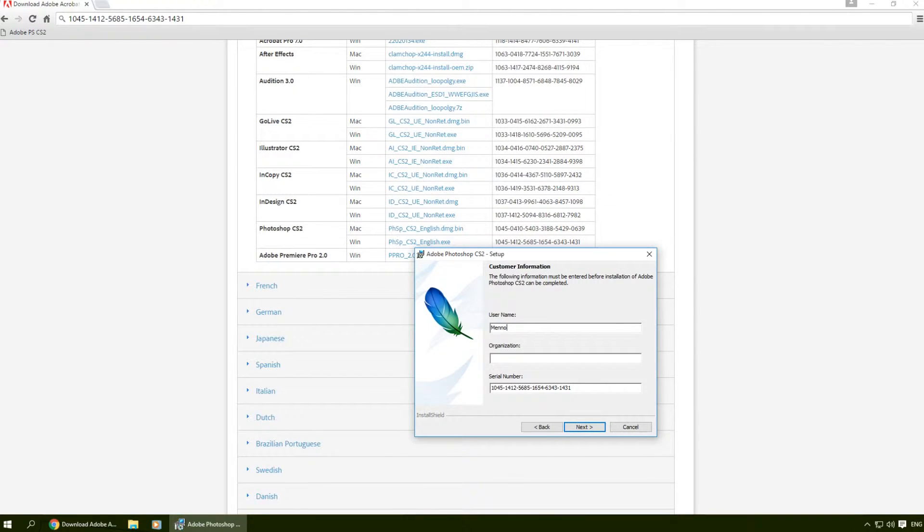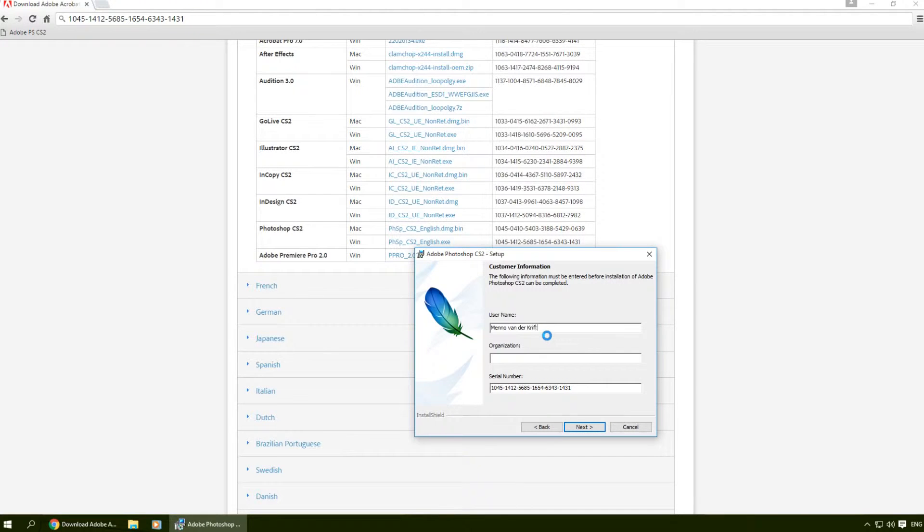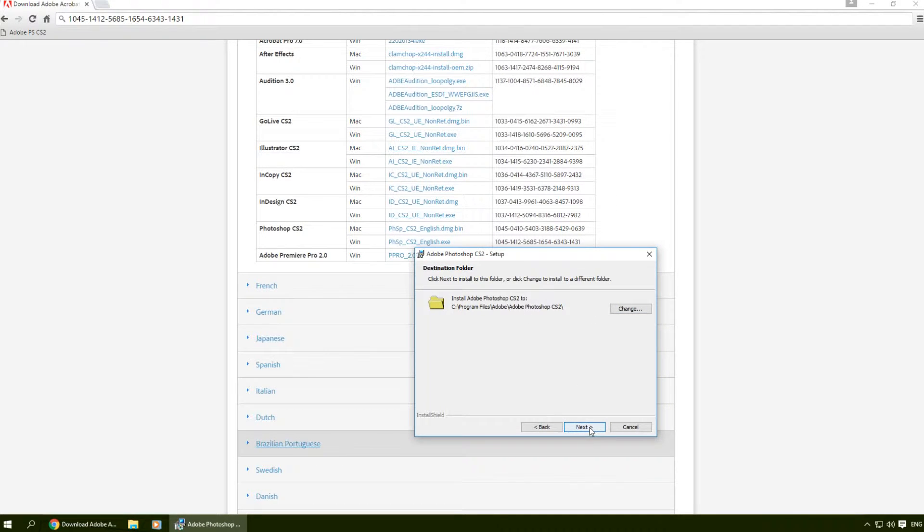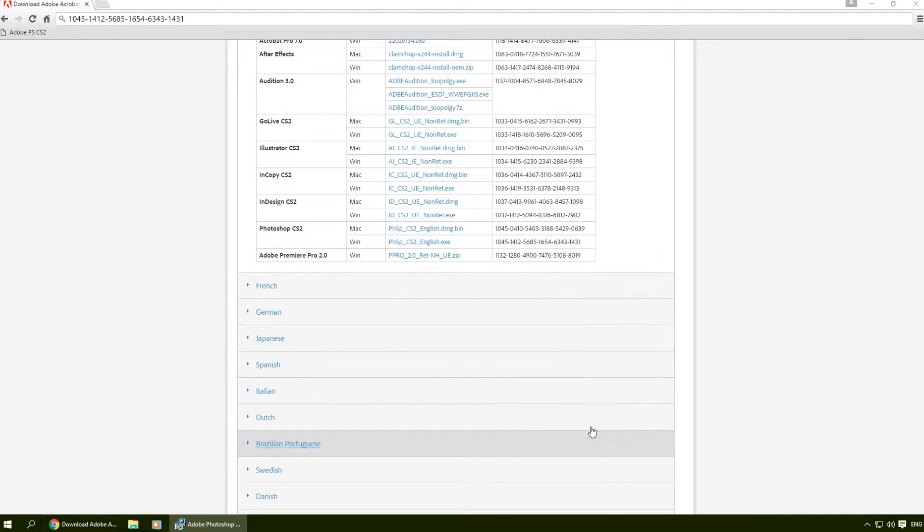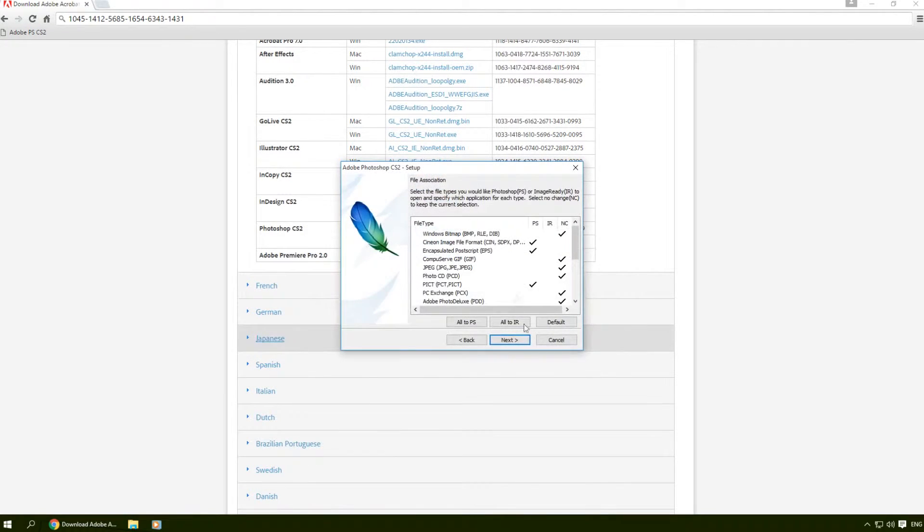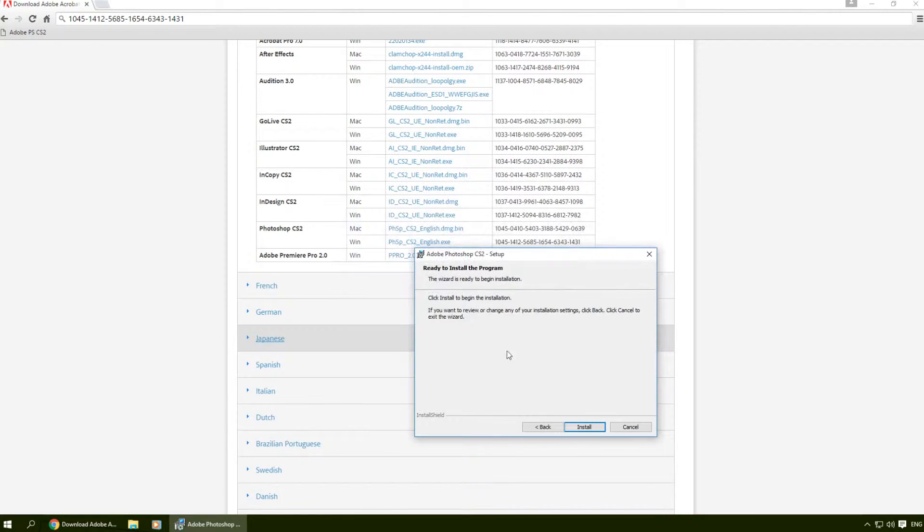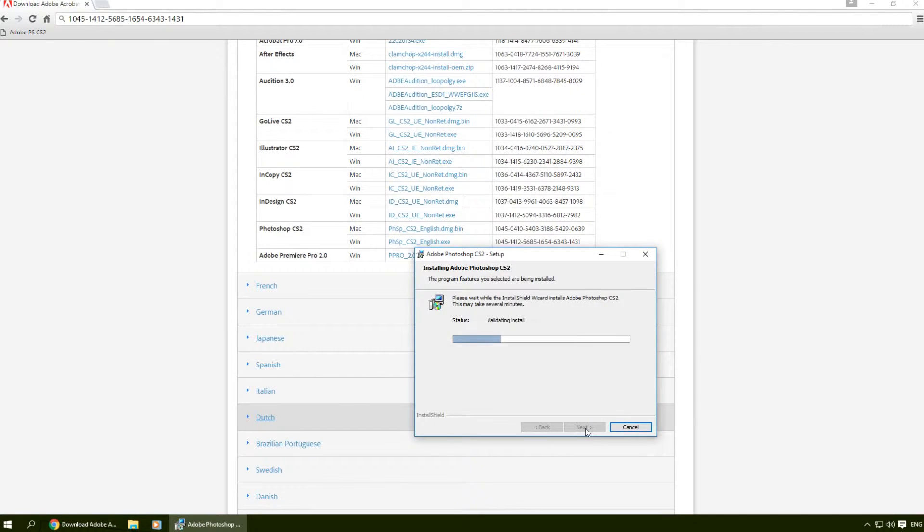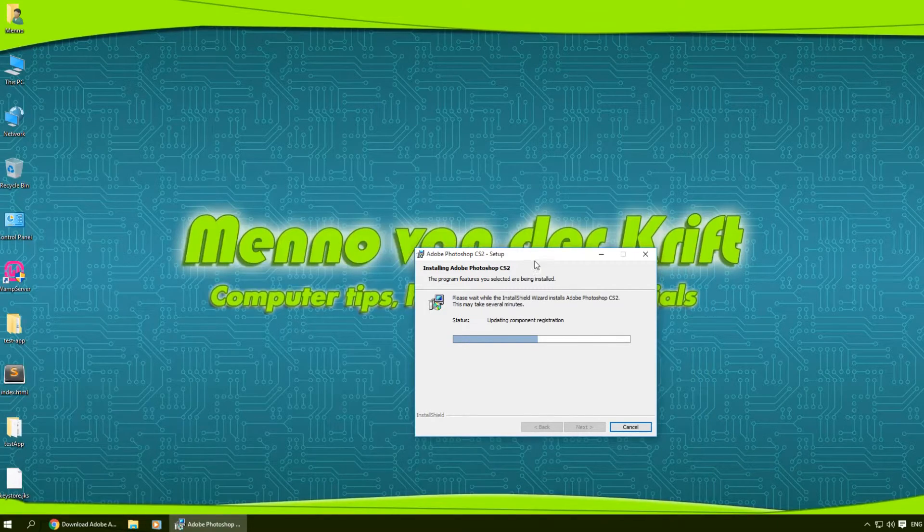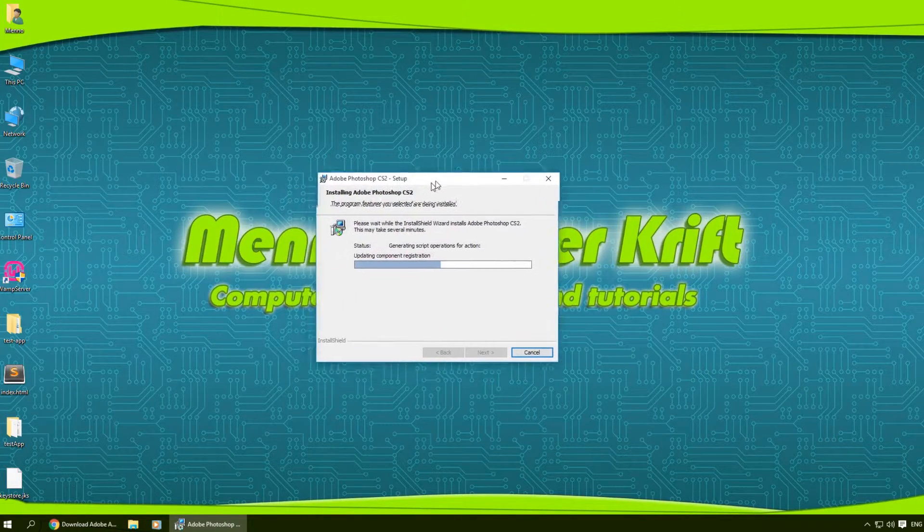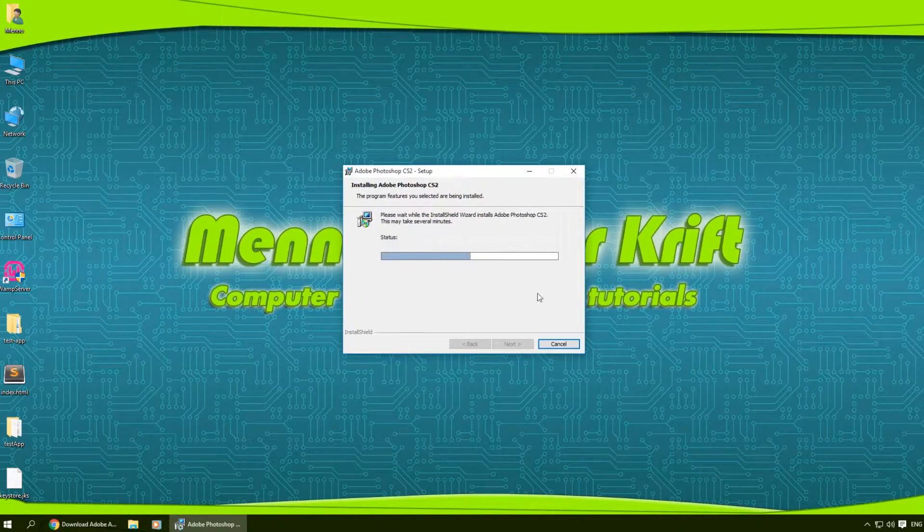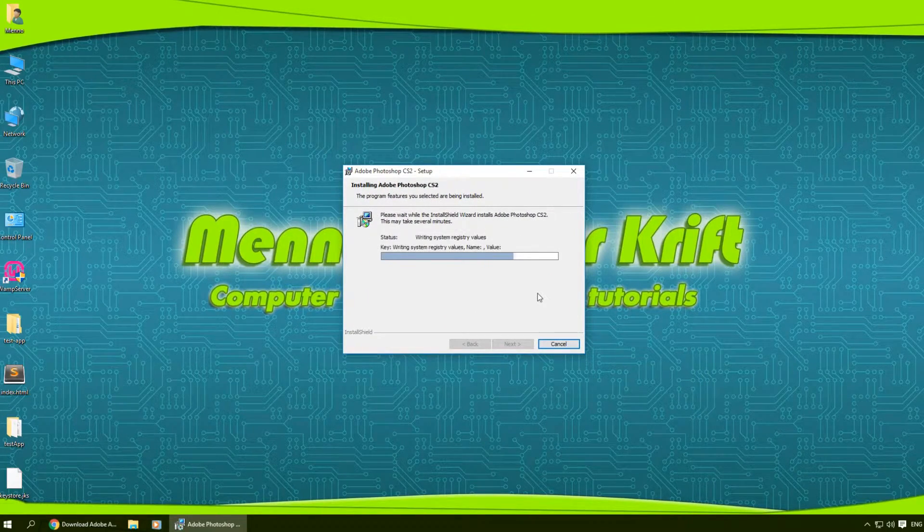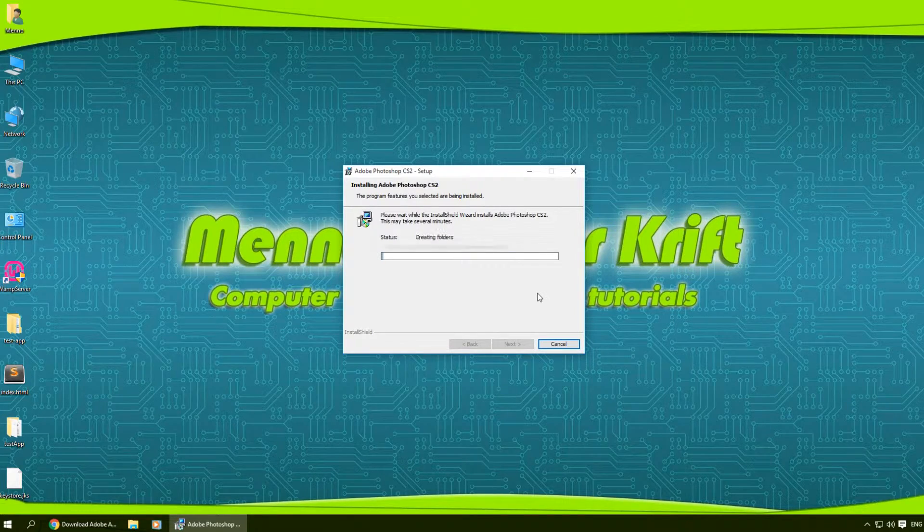You can change the installation path here again if you want. Click next, next, next, install. I'll just minimize the browser for now. Let's continue the installation of Photoshop CS2.